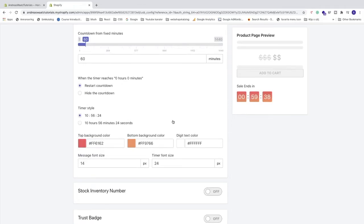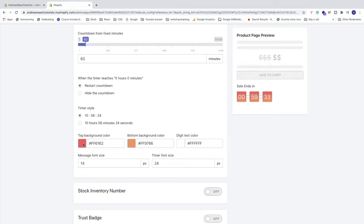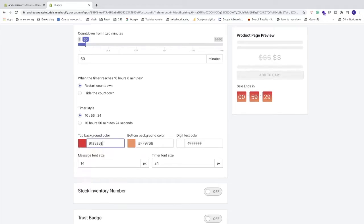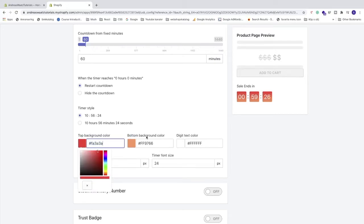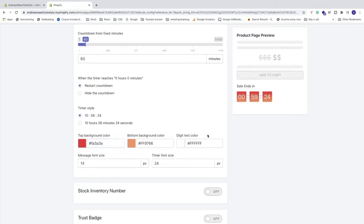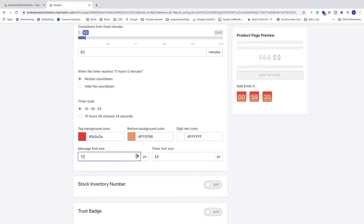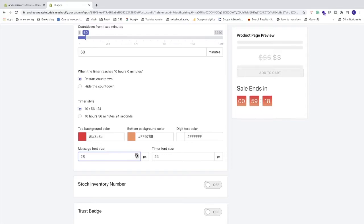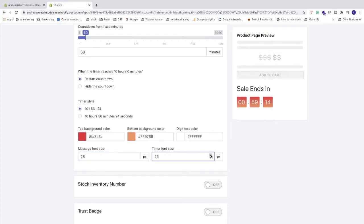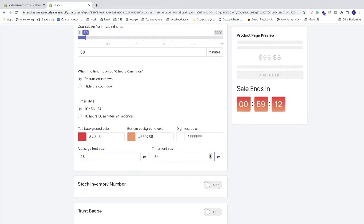After that you can also go and customize the color if you like. So top background color, just click on this square and choose the color right here or choose your own hex code. Same thing with the bottom background color and digit text color. Then we have message font size, so the title if you want to have a bigger title like that. And timer font size if you want to have a bigger font size for the timer.